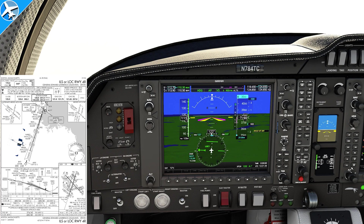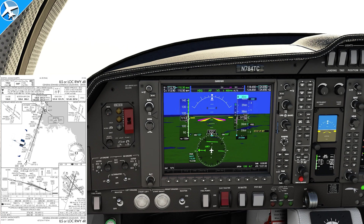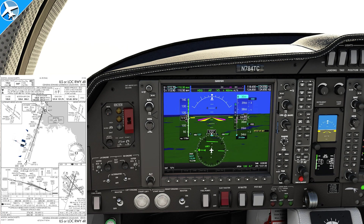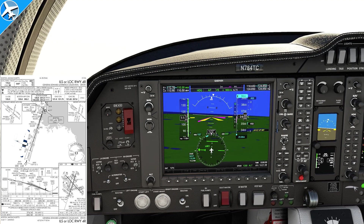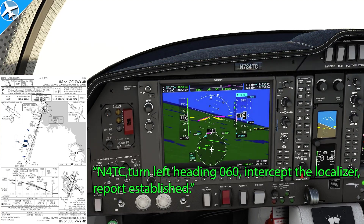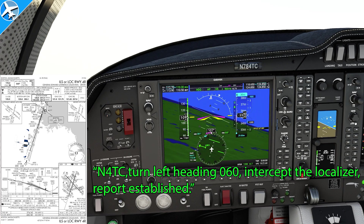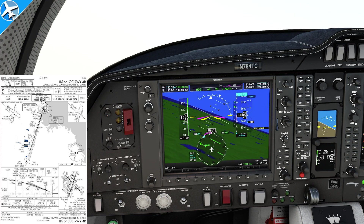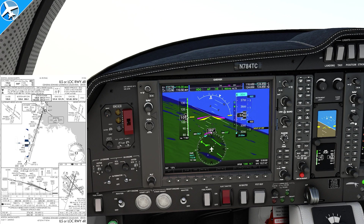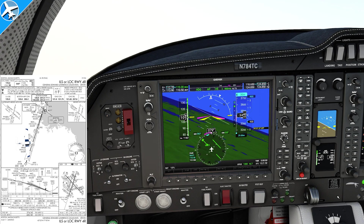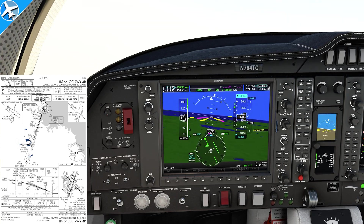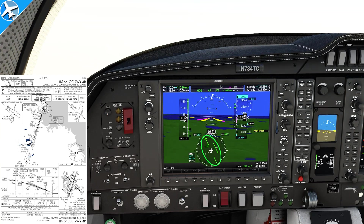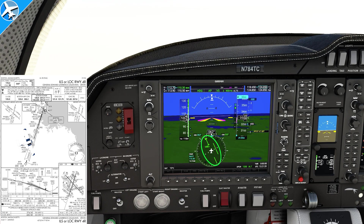The next thing we would normally hear from ATC is the distance from the final approach fix, a turn to intercept, an altitude to maintain, and an approach clearance. But in this case, a vector to intercept the final approach course is given without an approach clearance: November 4 Tango Charlie, turn left heading 060, intercept the localizer, report established. [Readback:] Left heading 060, 784 Tango Charlie. We were given a heading to intercept and told to report established on final. We have course guidance and are now established on final.